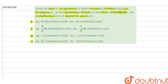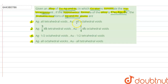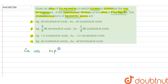So in this question, it is given that in an alloy of copper, silver and gold, copper atoms constitute the CCP arrangement and the hypothetical formula of the alloy is given. We have to find out the probable location of silver and gold atoms in the lattice. Four options are given. Now, copper is arranged in CCP arrangement, which is also known as FCC — face centered cubic arrangement.